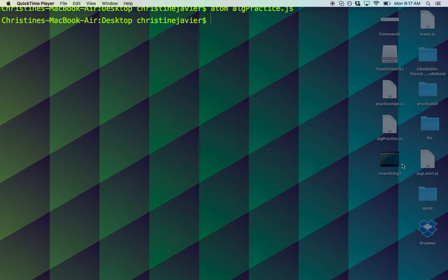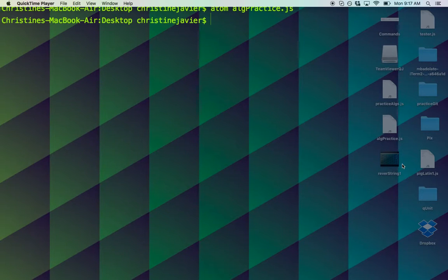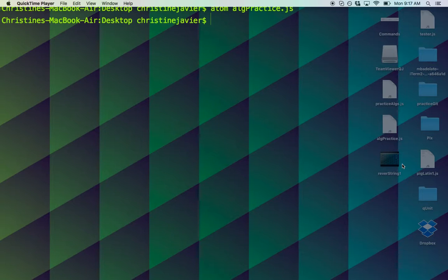Hey everyone, my name is Christine Javier, and today I'm going to go over how to reverse a string with a more optimized solution in mind. This is a play off my first reverse string solution.